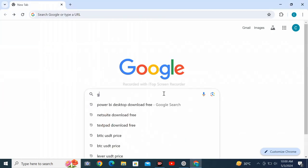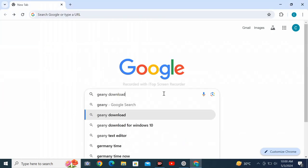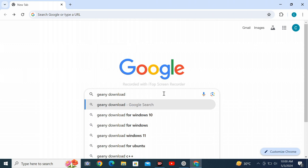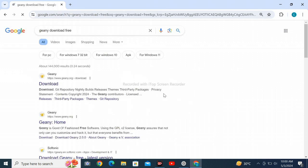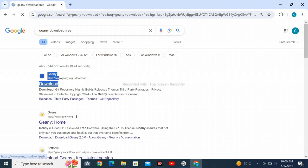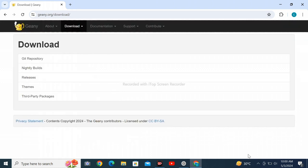Open Google Chrome web browser on your personal computer and search for Geany download free, then click enter. Click on the first search result and wait for the page to load.